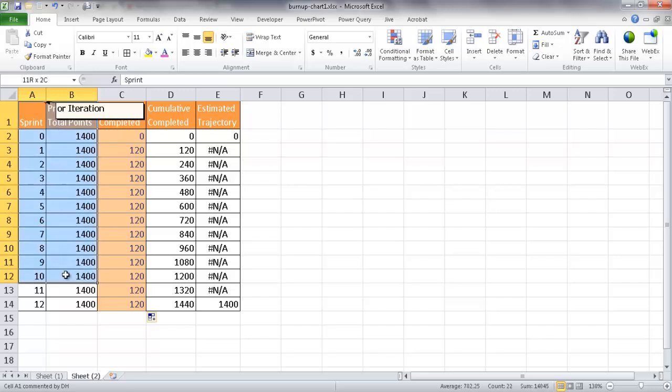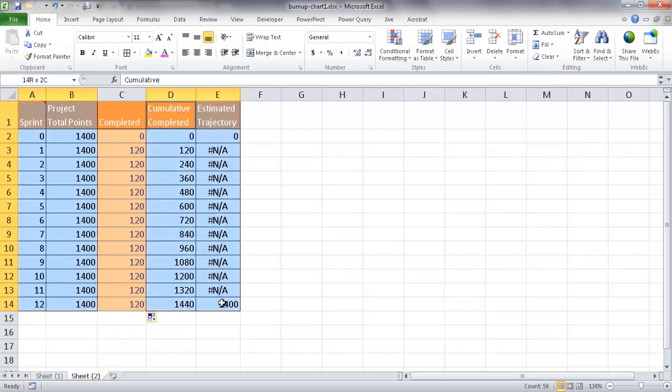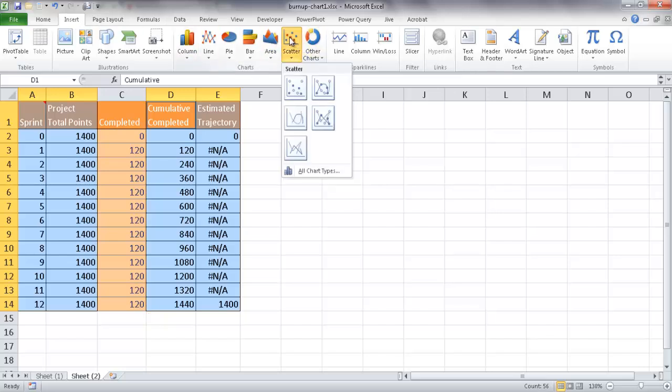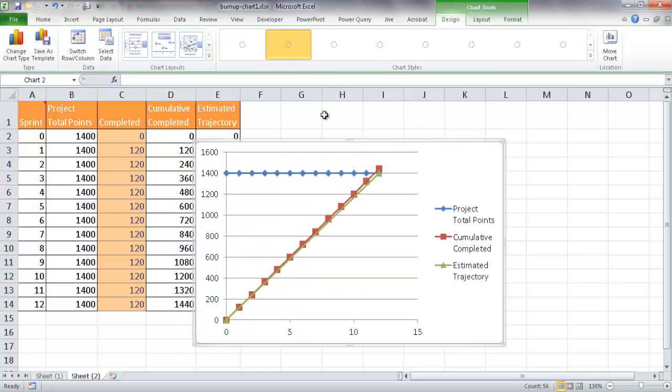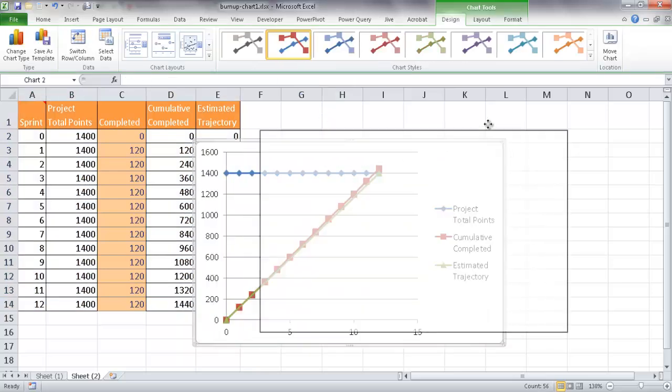press Control, and then select from D1 to E14. The reason why I press the Control key is it allows me to do a discontinuous cell selection. Basically, I'm skipping column C here. The next thing I want to do is click on the Insert tab and click on a Scatter chart. And I'm going to select this one, which is Scatter with Straight Lines and Markers. So now that's kind of set up right there.